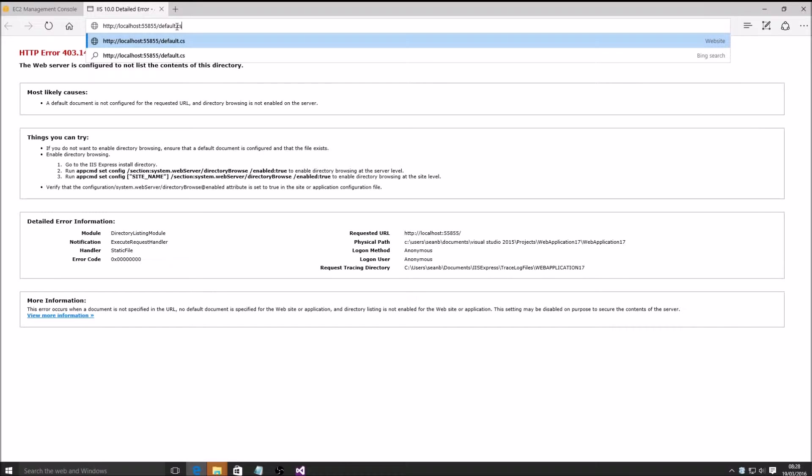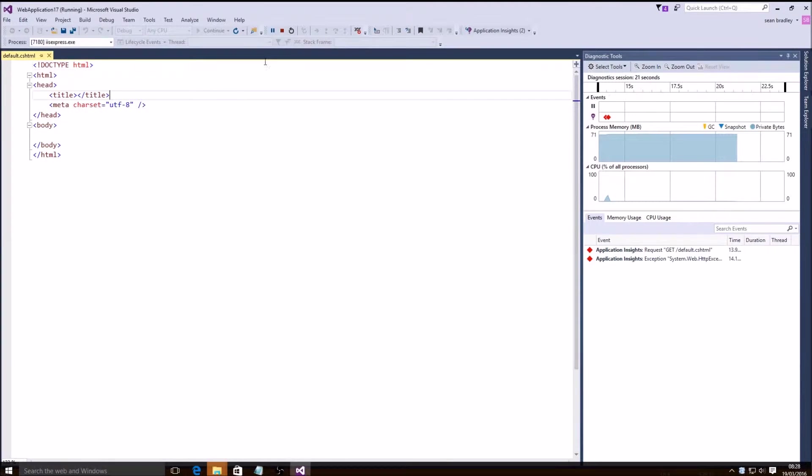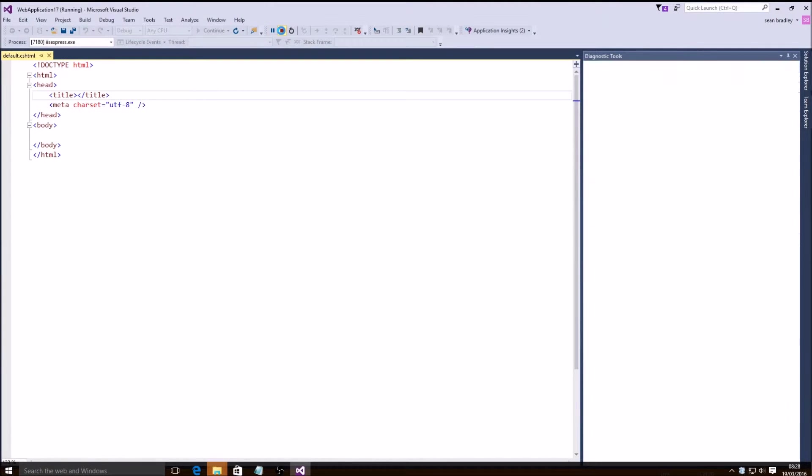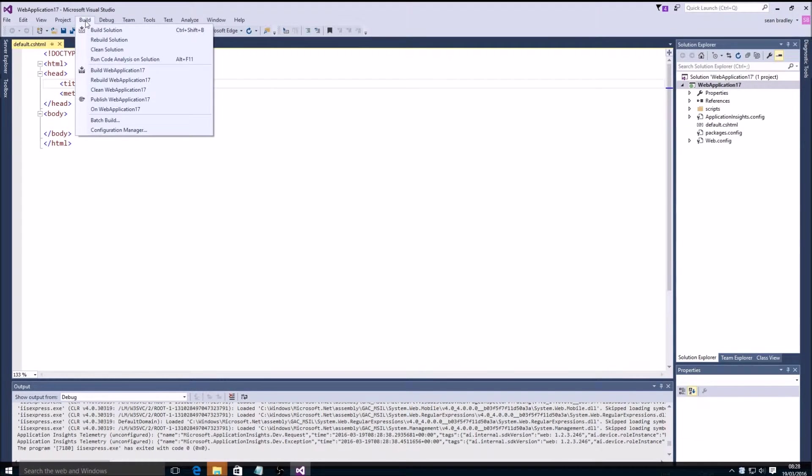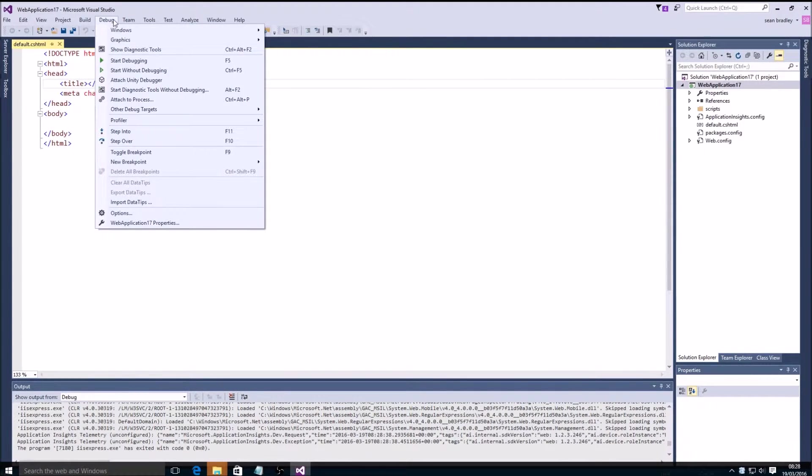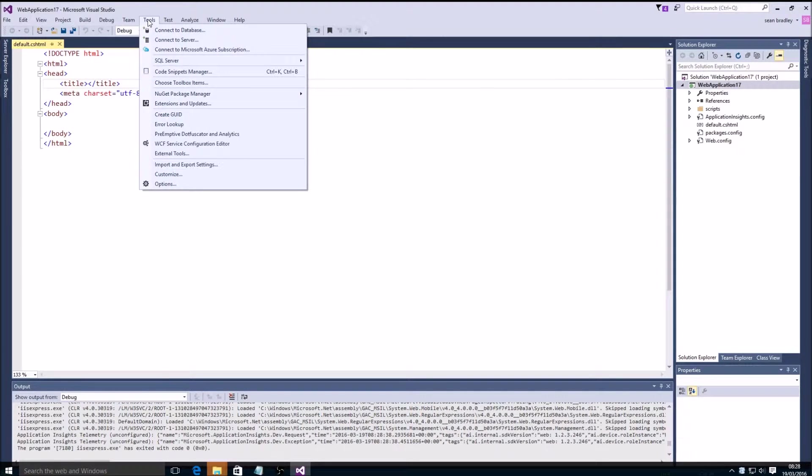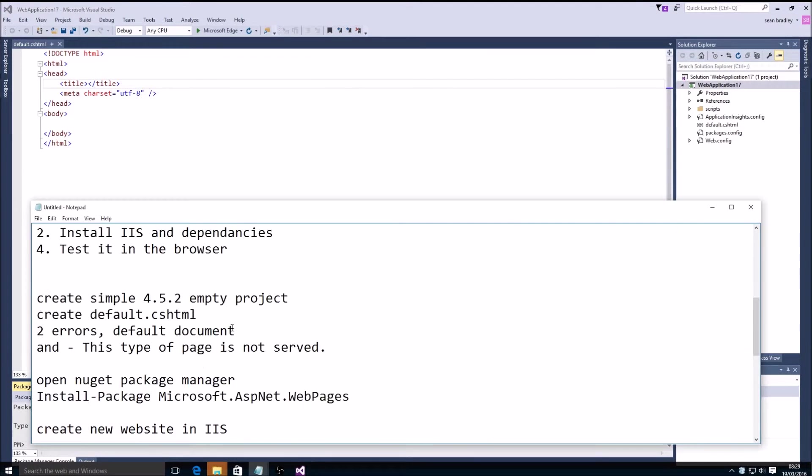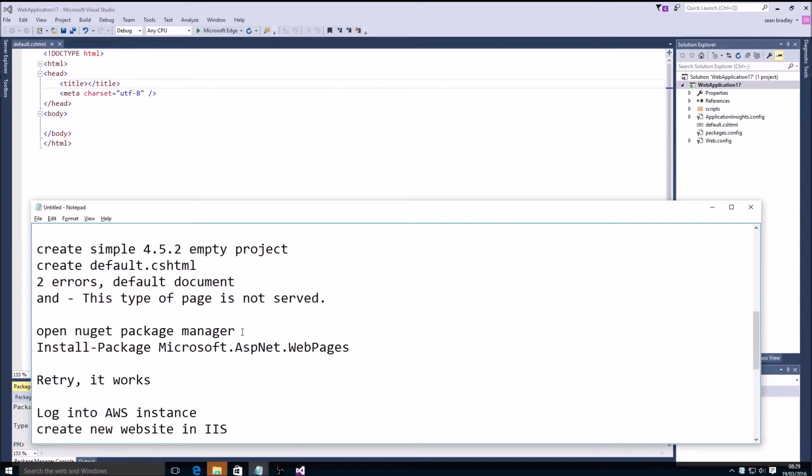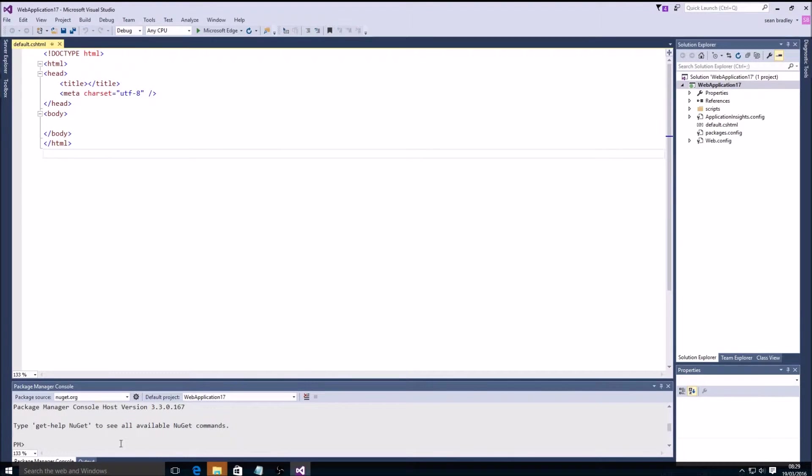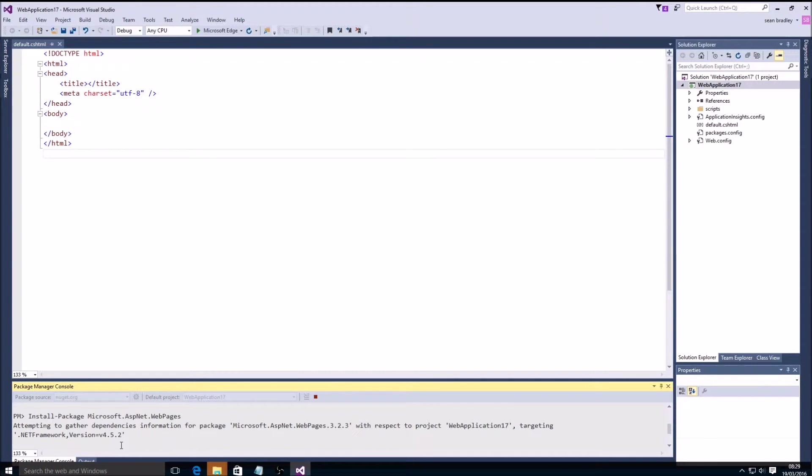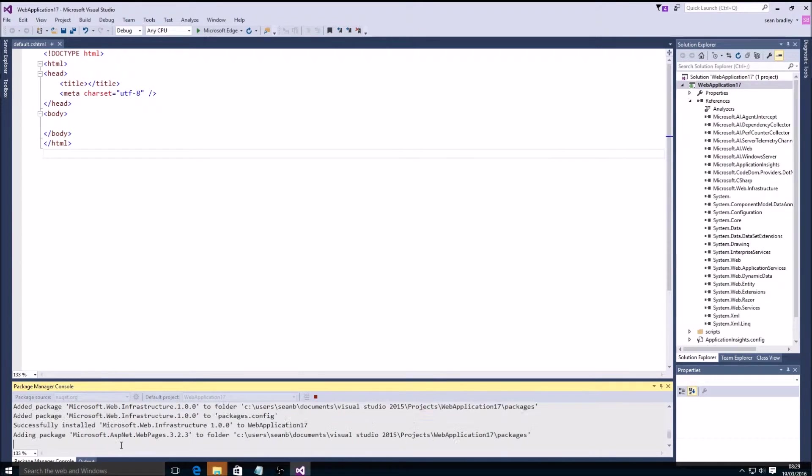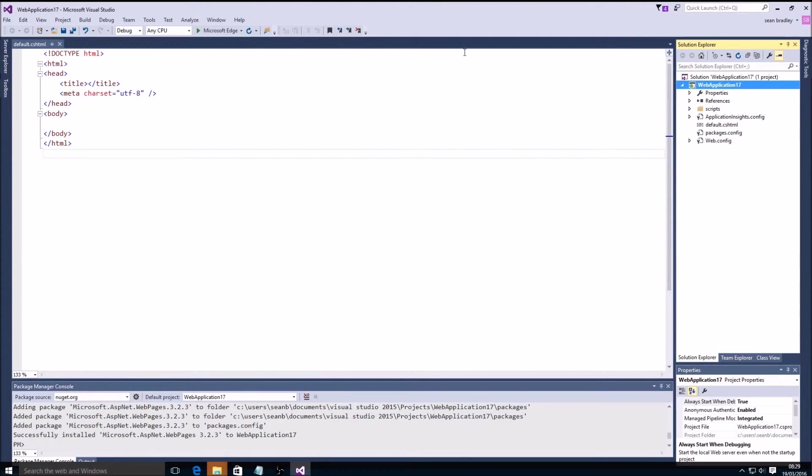It also says this type of page is not served. To resolve that problem, we open up the NuGet package manager console and install Microsoft.AspNet.WebPages. That sets up the Razor cshtml dependencies. Now if I was to run my website, it finds the default document which is default.cshtml.